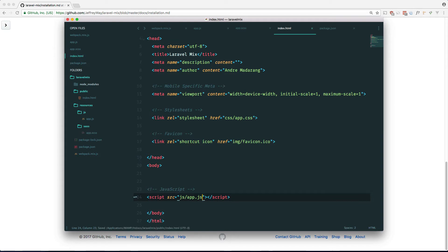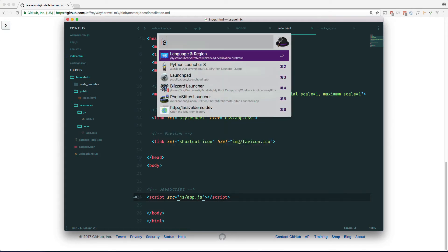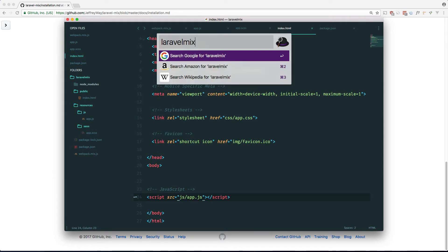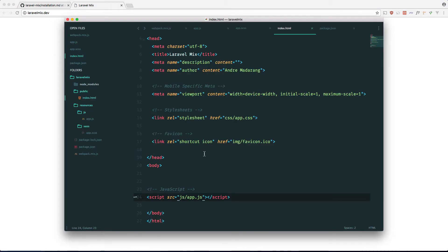We need our own JavaScript which is called js/app.js. Okay, so I'm using Laravel Valet, so let's go ahead and hit laravel-mix.dev in the browser. Yeah. Obviously there's nothing there. So let's put some lorem ipsum in there.